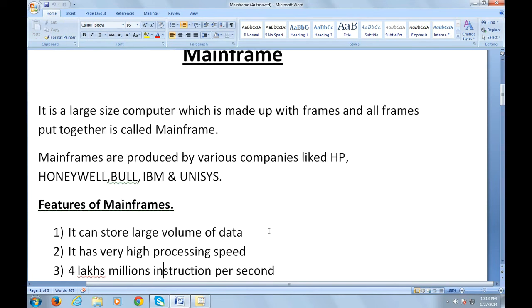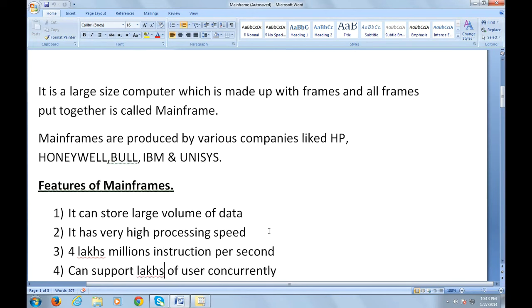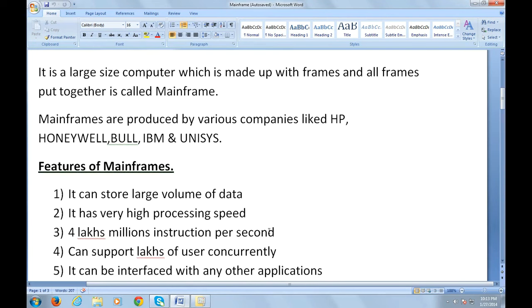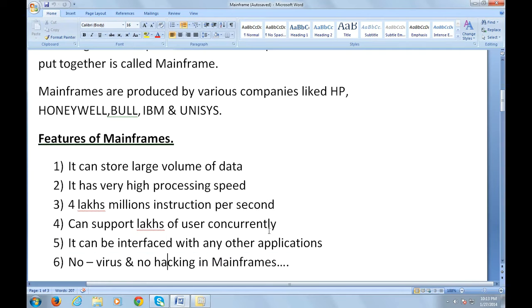It can execute four lakhs million instructions per second. It can accept four lakh million instructions per second. It can support lakhs of users concurrently and can be interfaced with any other applications.